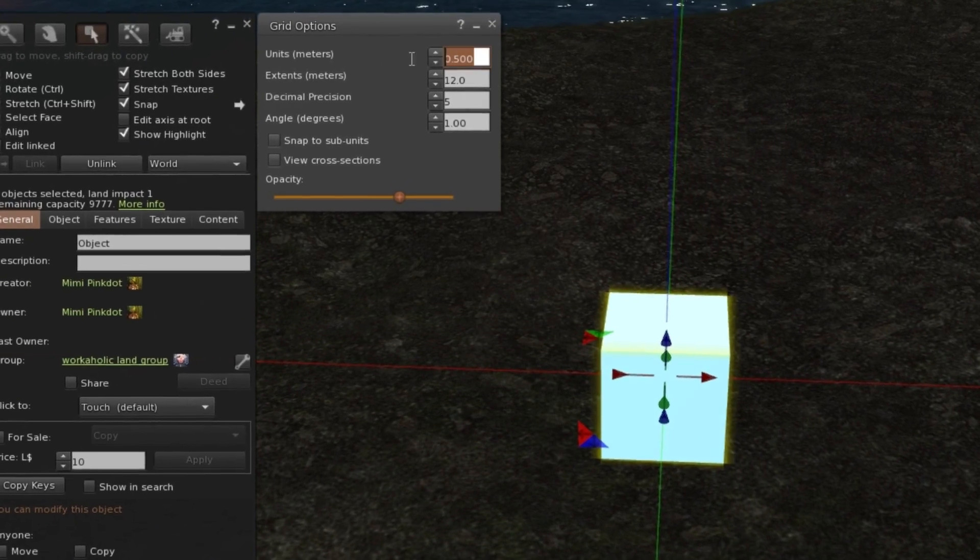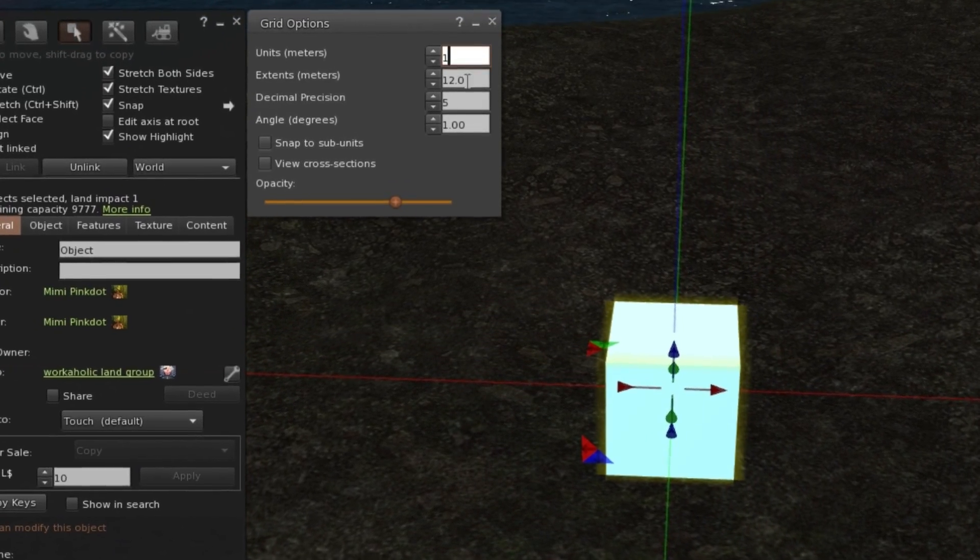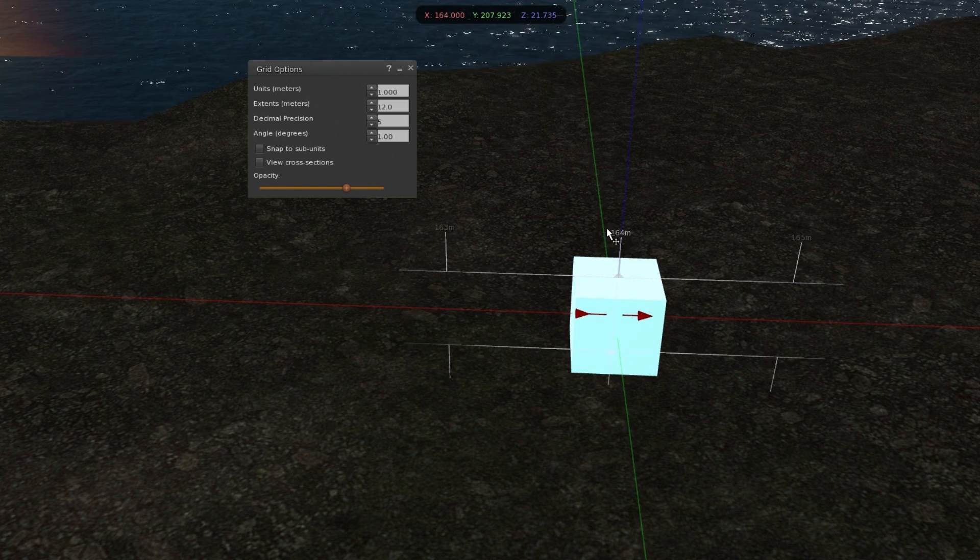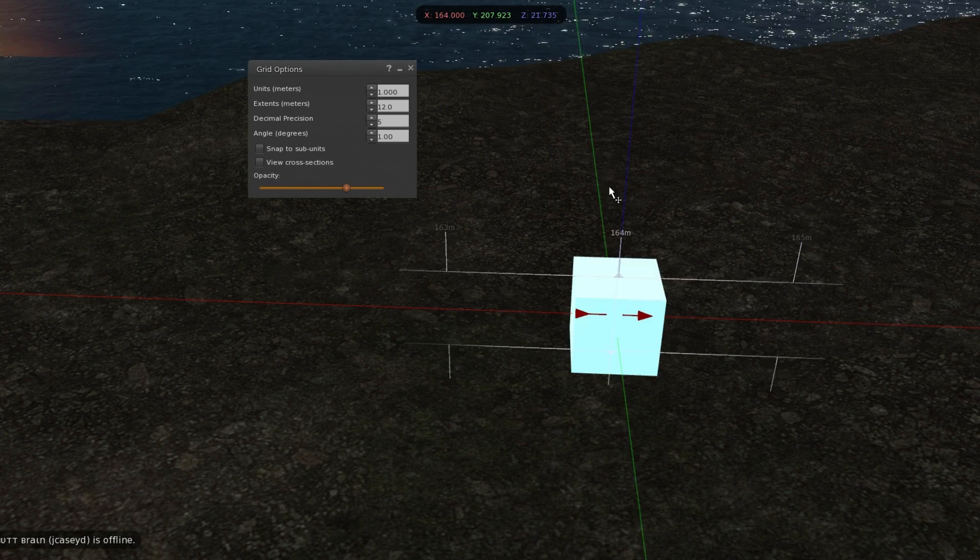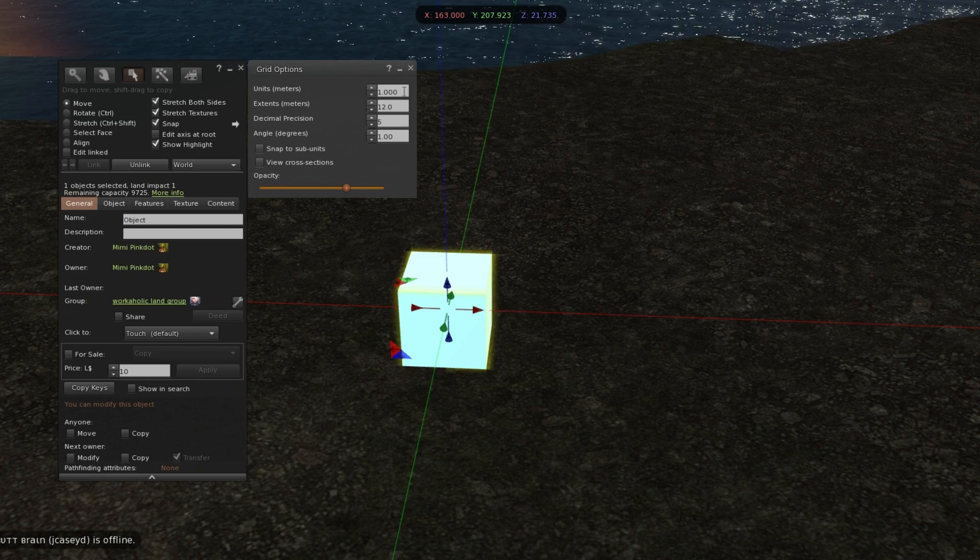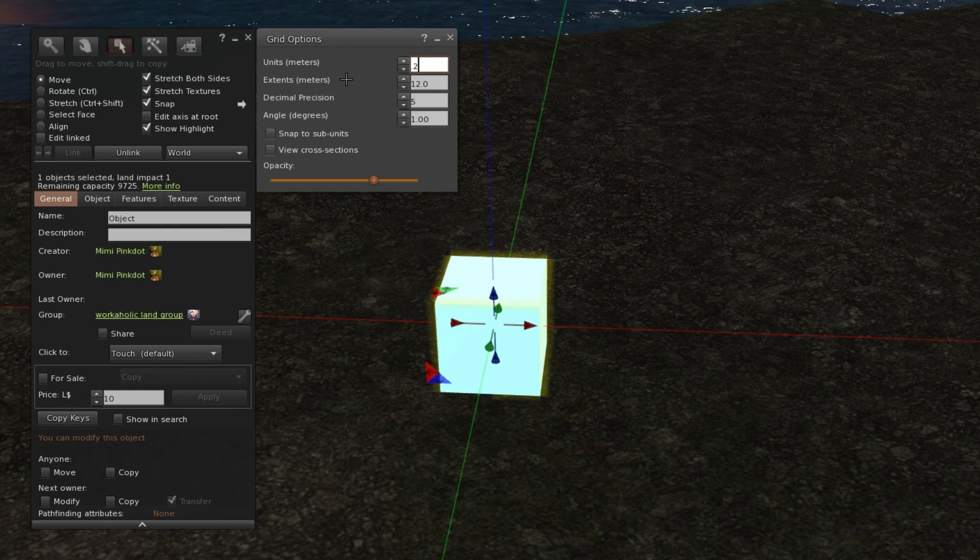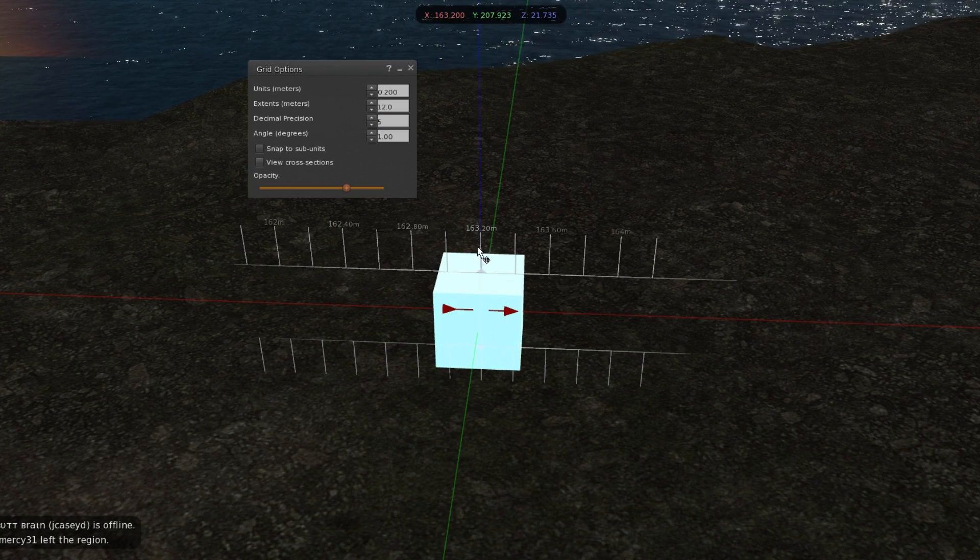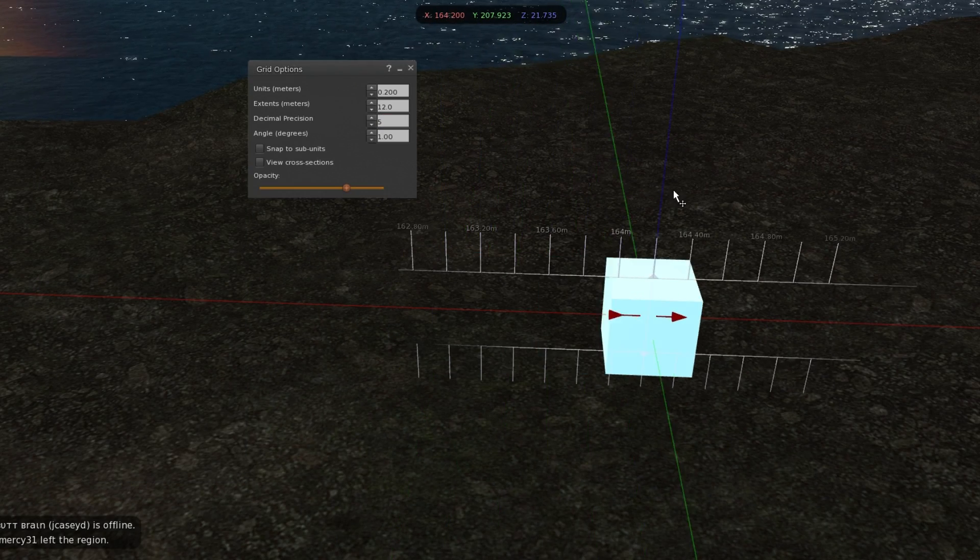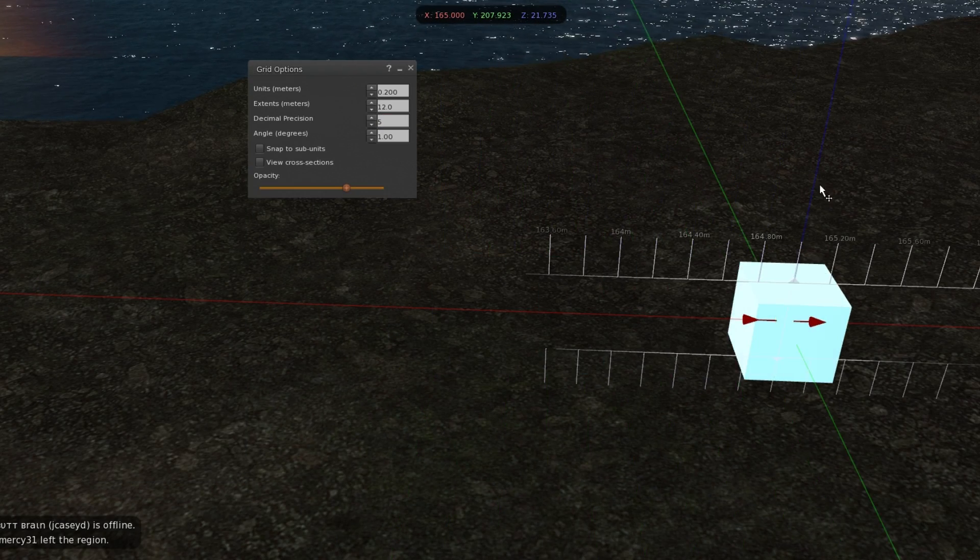So if I wanted it to be every one meter, I can do it like that. If I wanted every 0.2 meters, for example, you would see more lines that you can snap to the grid.